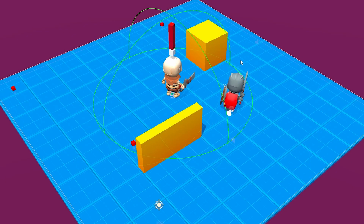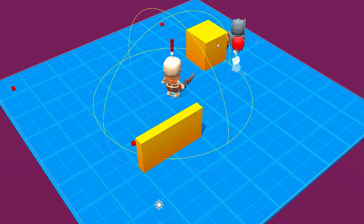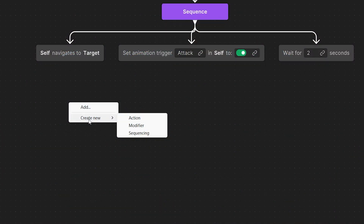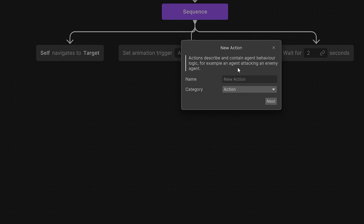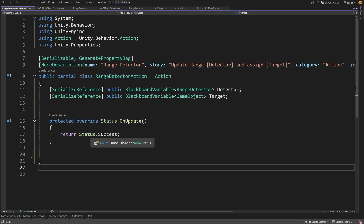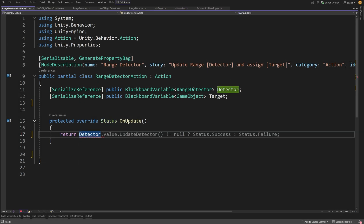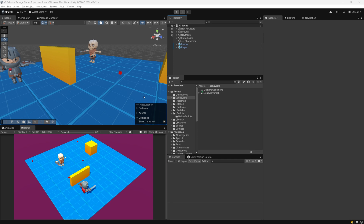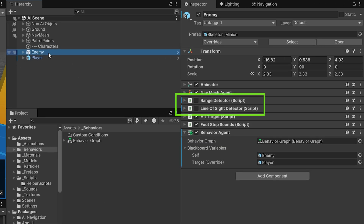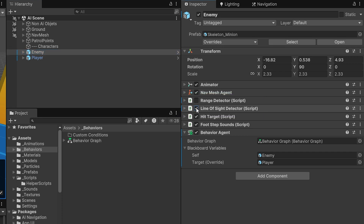In part 2 of this enemy AI in behavior graph series, we will add range and line of sight detectors to our system so that we can learn how to define custom nodes for our behavior graph. We will be using the starter project from part 1. The enemy game object already has range detector and line of sight detectors.